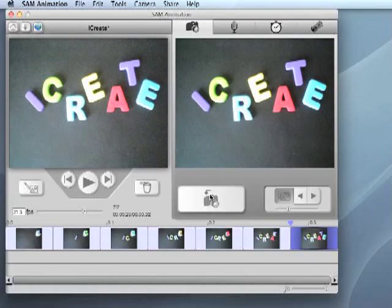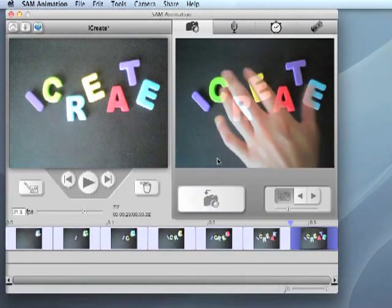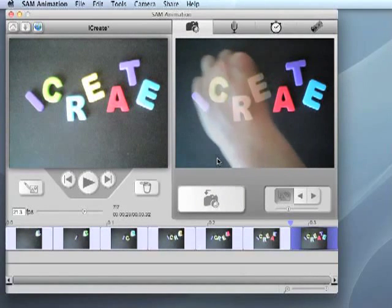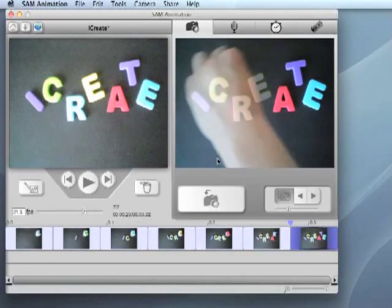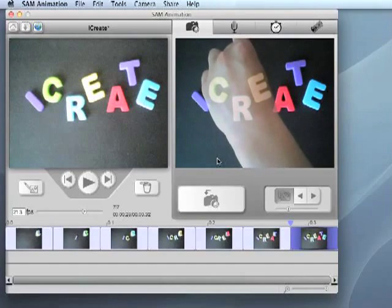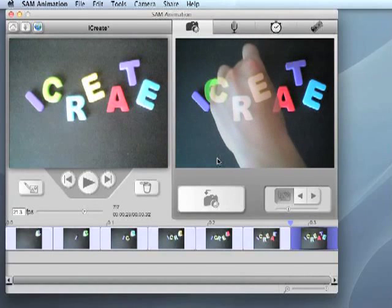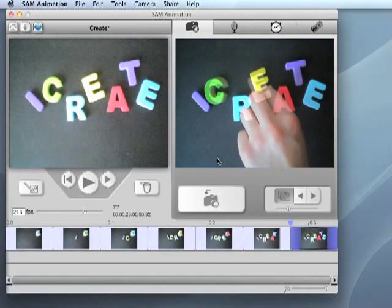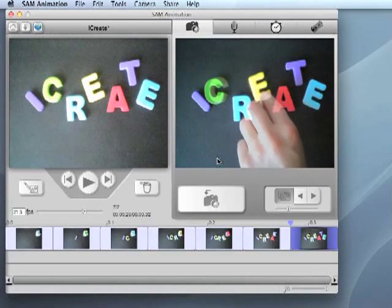Onion skinning is a way to see two frames at once. One frame represents an image already captured in the timeline, and the other represents the picture you are about to take.